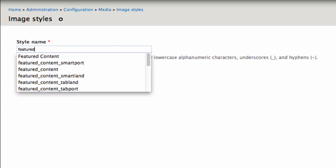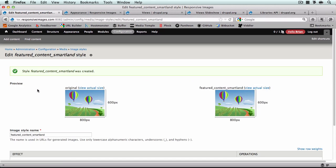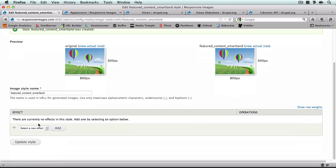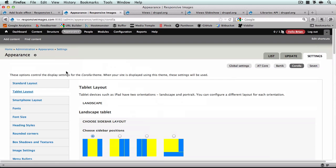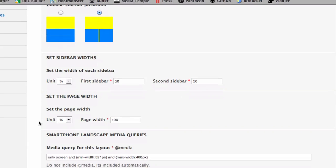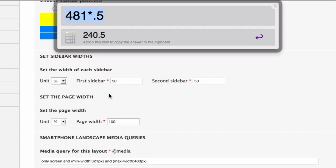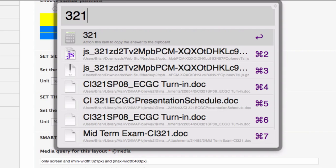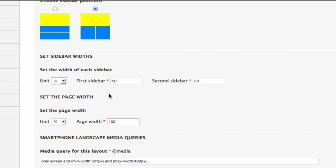And we've got two more. Featured_content_smart_land — smartphone landscape is going to be 321 × 0.5, so 160 pixels.